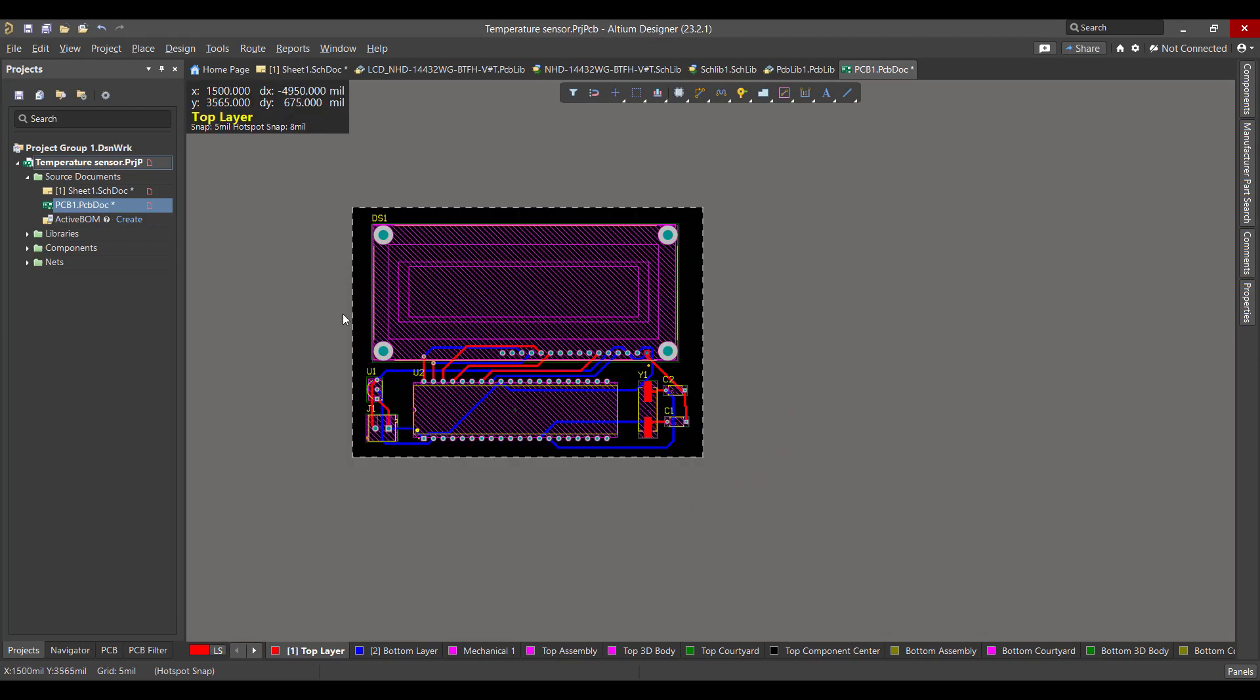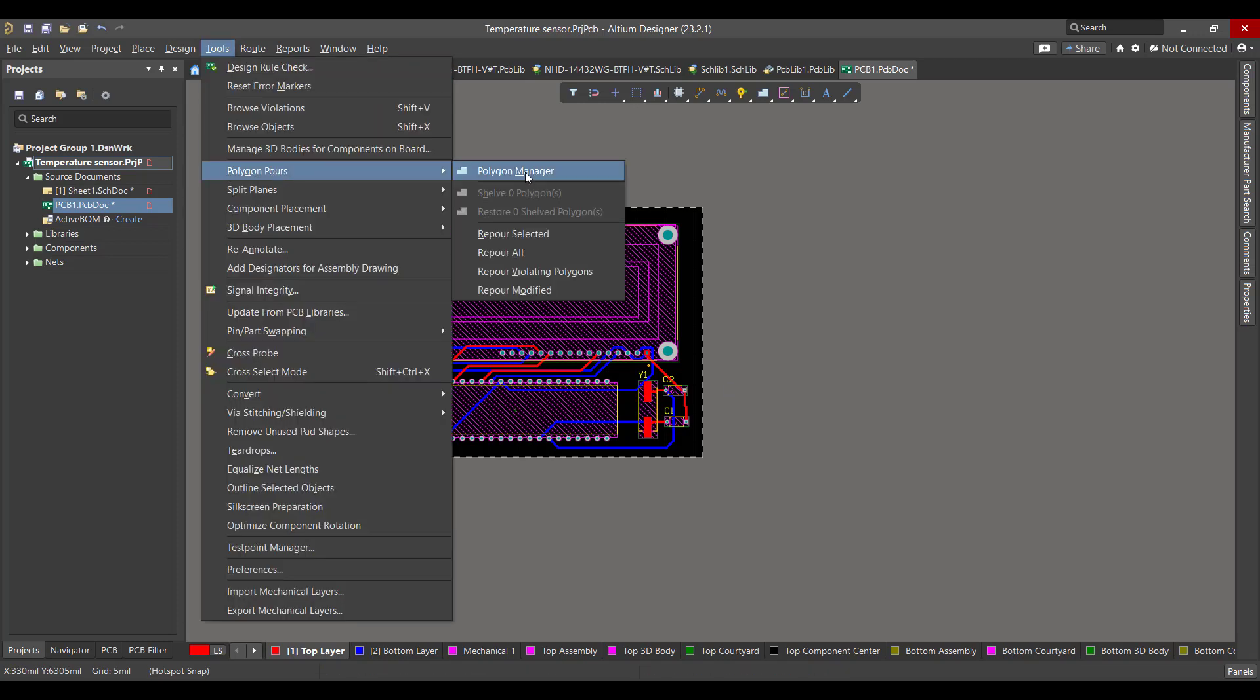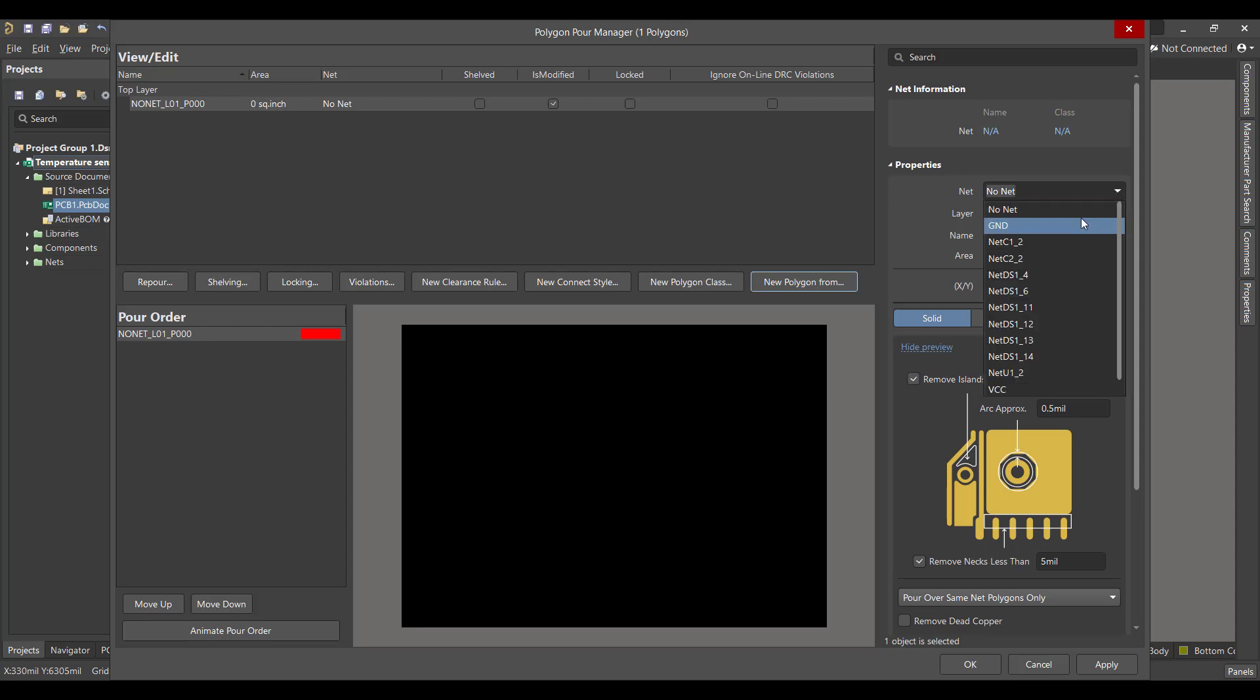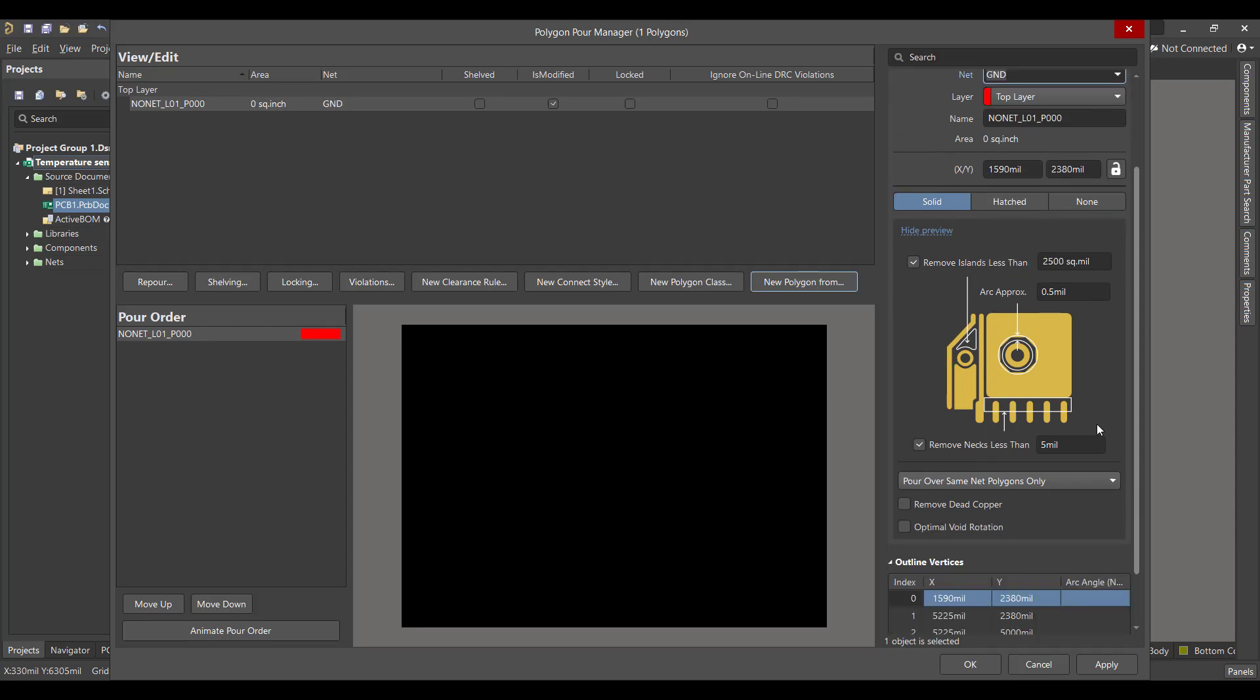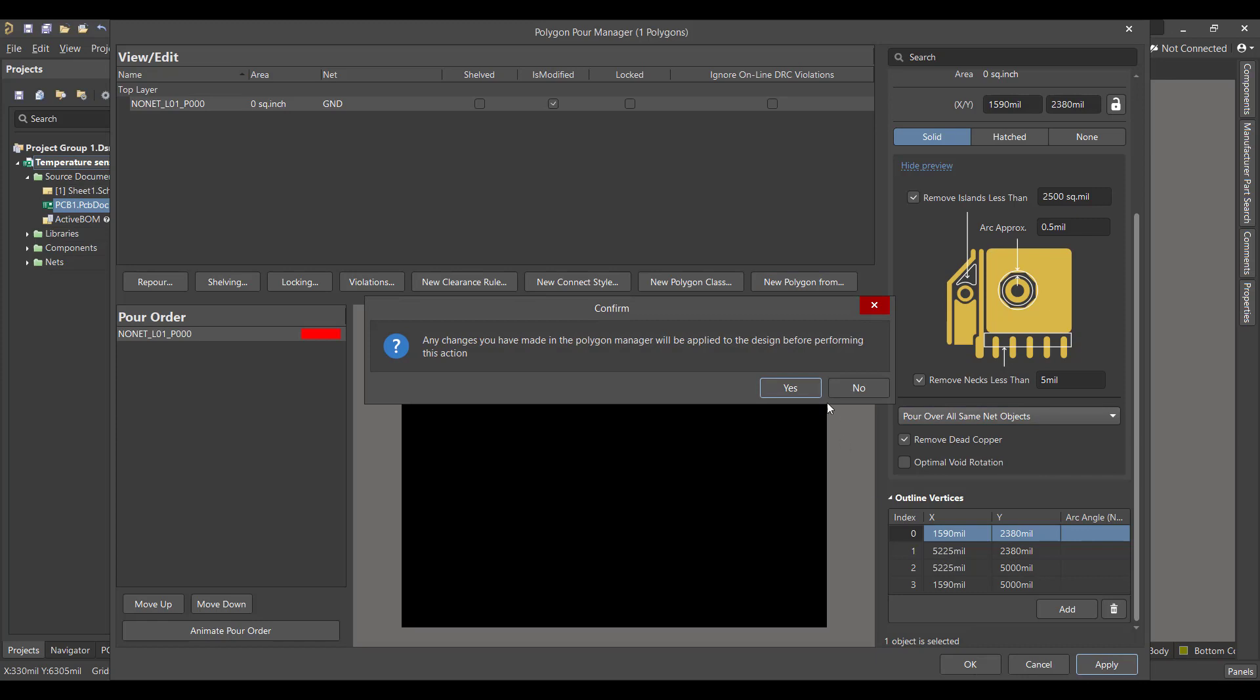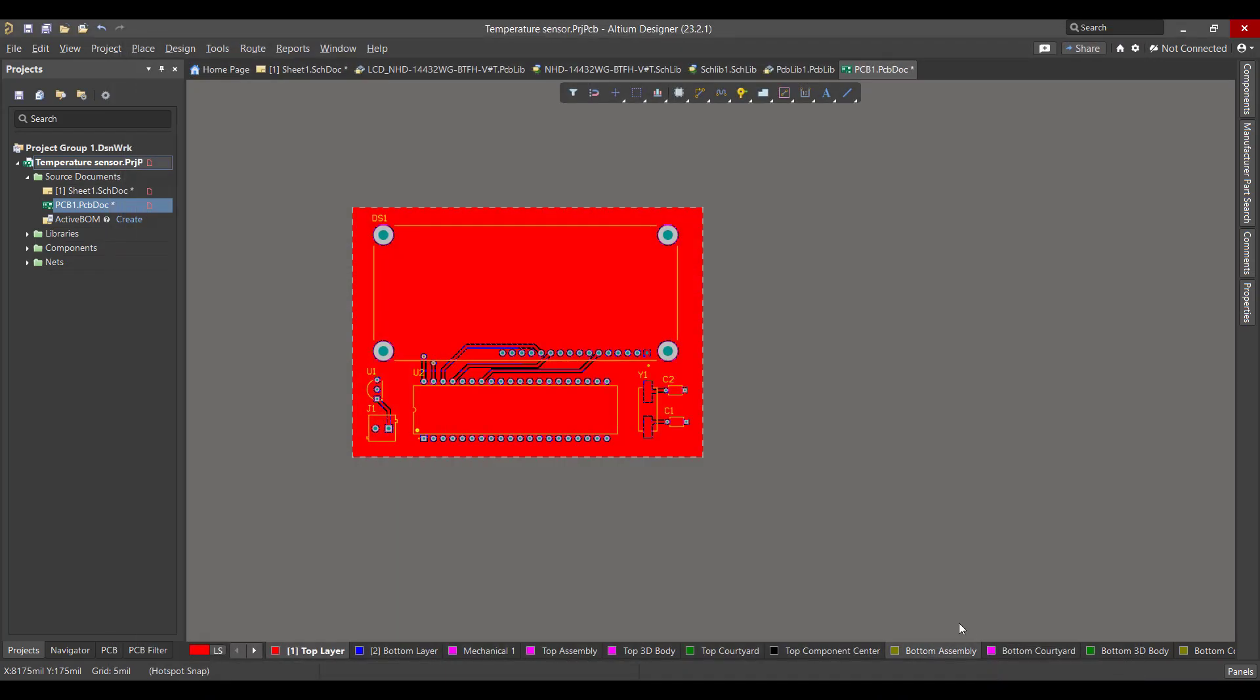Now we want to add a polygon to the circuit, so we will go to Tools, Polygon Pours, Polygon Manager, then we will select Board Outline. Then we will connect the polygon to the ground, and we will remove the dead copper, and we will choose Pour Over All Same Net Objects. Then hit Apply and OK.